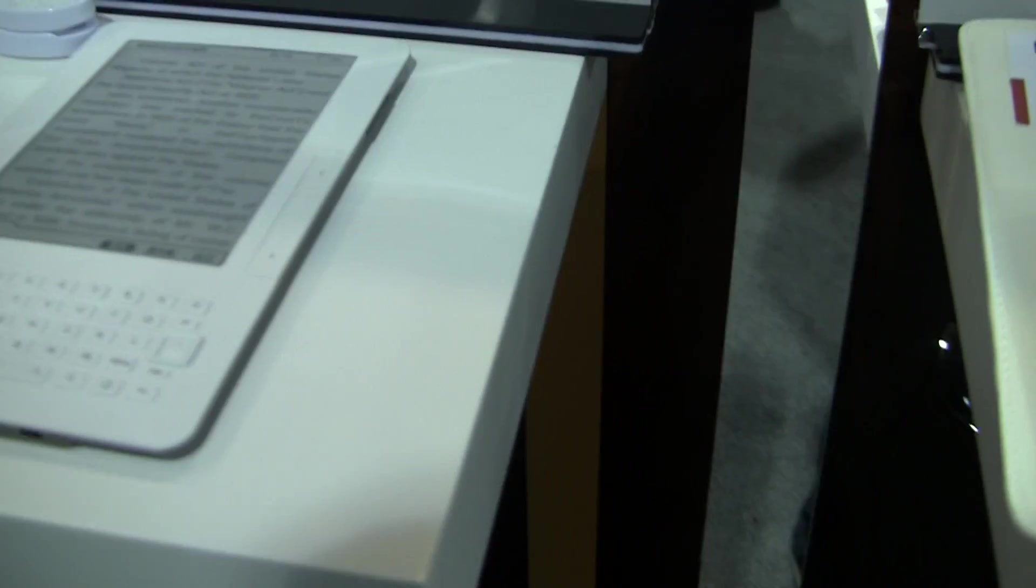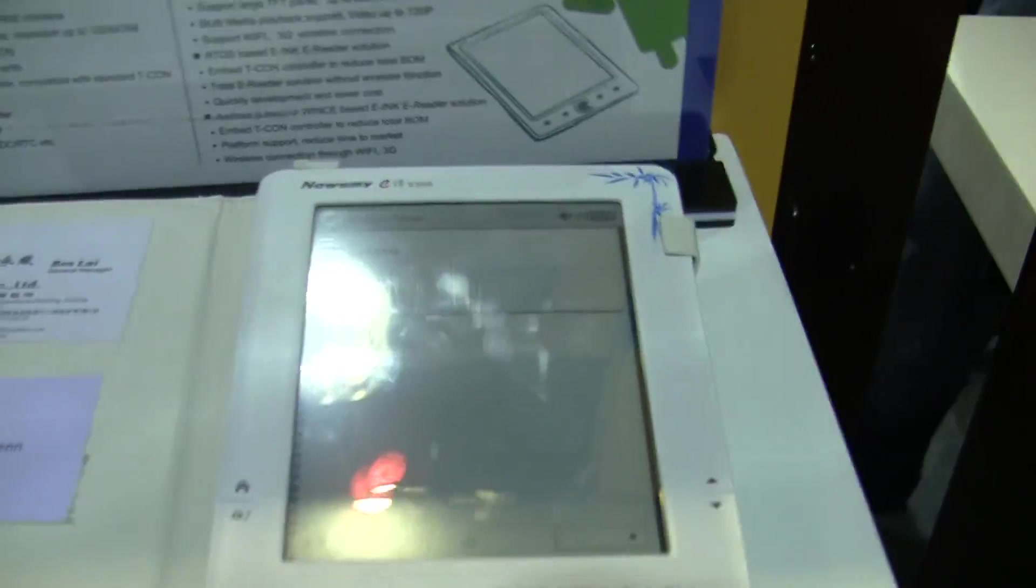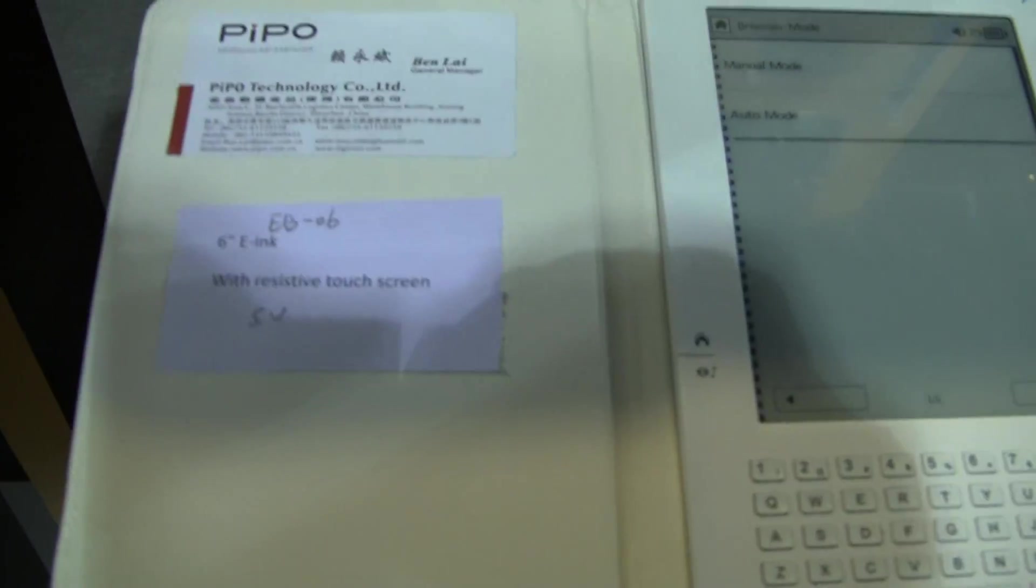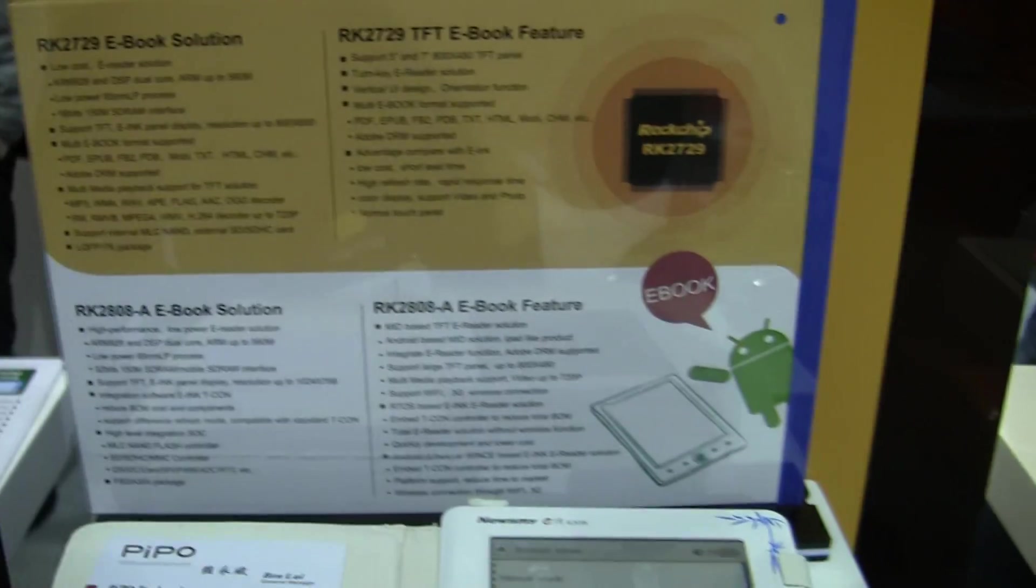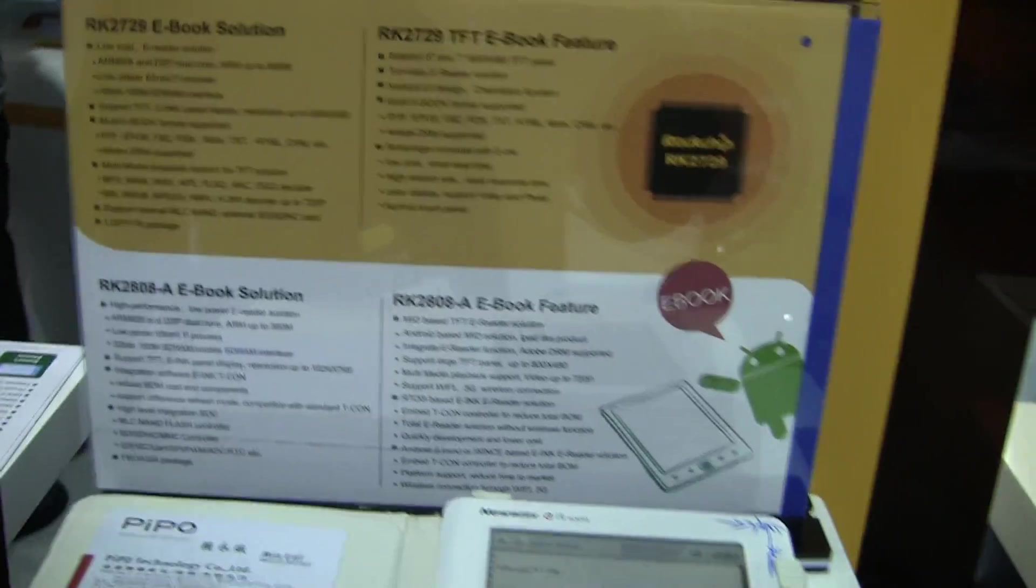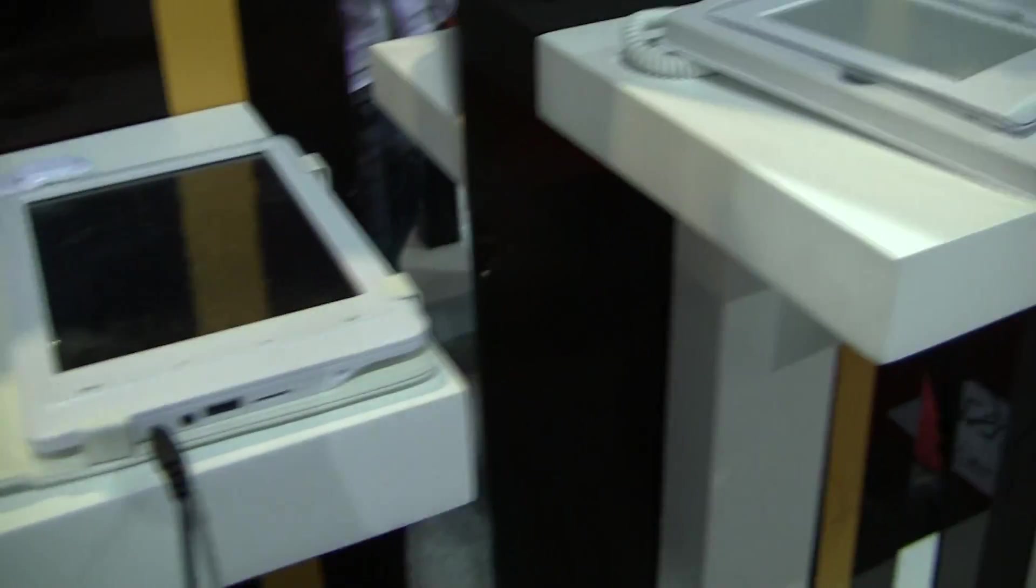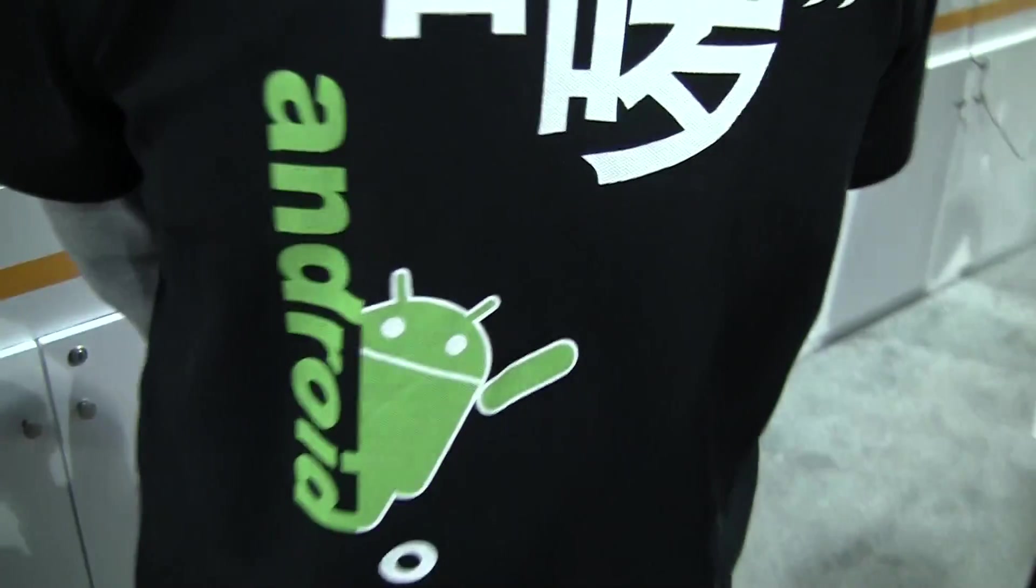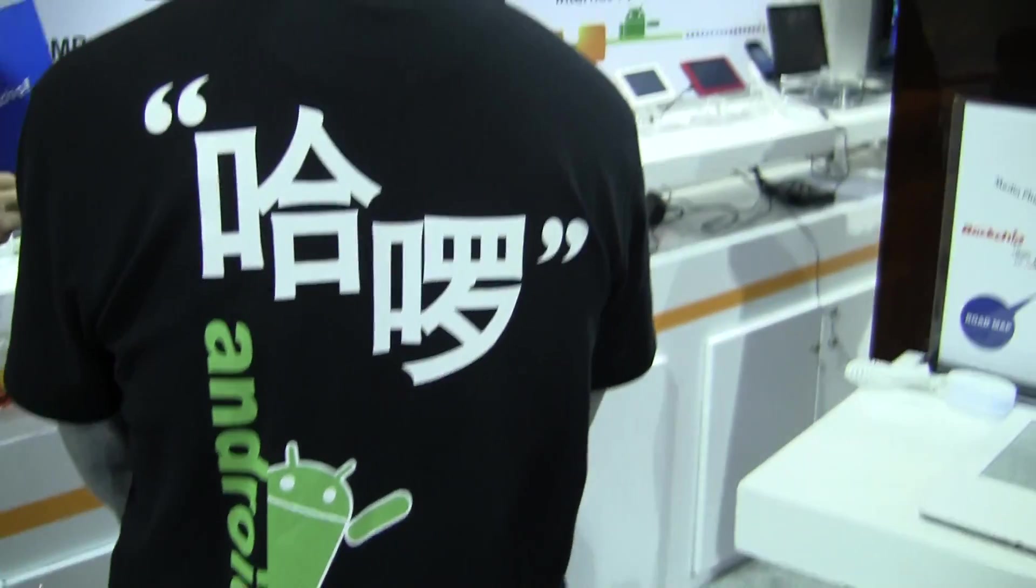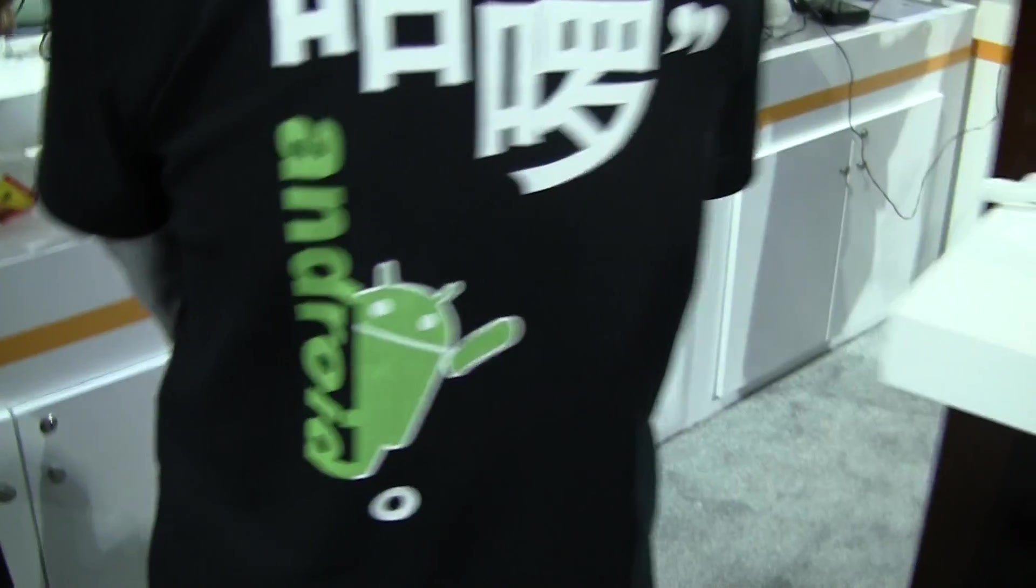They've got an e-reader out here, a PIPO, another e-reader and as you can see it's running Android. A bunch of stuff that looks like almost everything they do is in Android. You can see here's one of the representatives and he's got an Android-related shirt on.